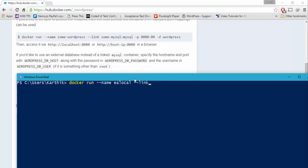I'm going to link with my EASQL, which is nothing but MySQL. And I'm going to expose this EALocal website to a port number as specified in the help — 8080:80, -d WordPress.